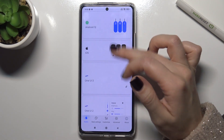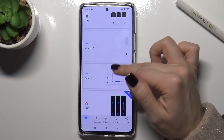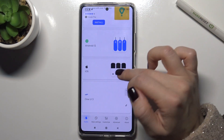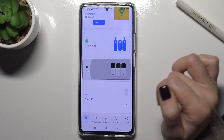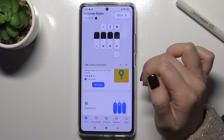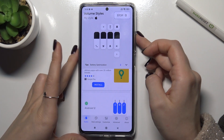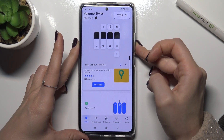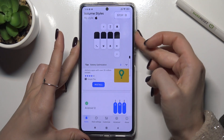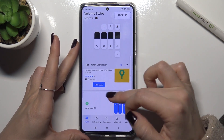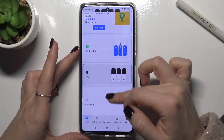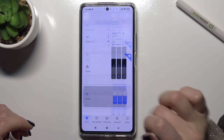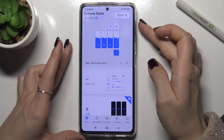Now you can see all of the volume panels available. For example, we can choose the iOS one. We can also choose another style — for example, we'll try the Wave one.